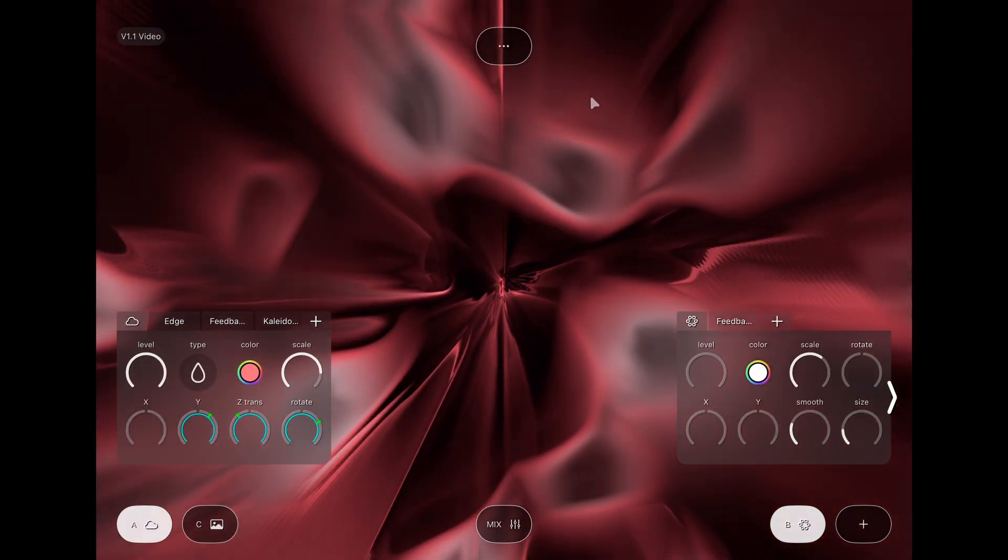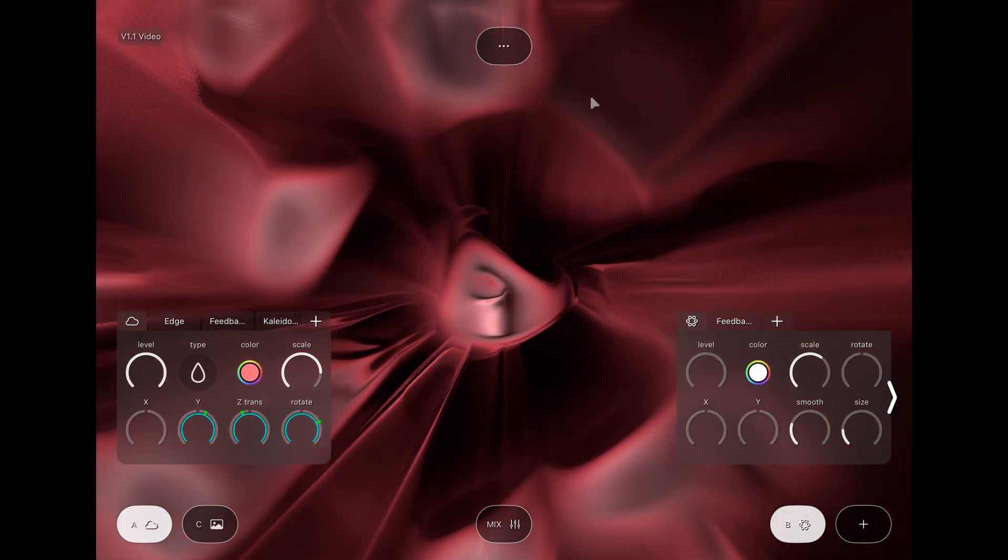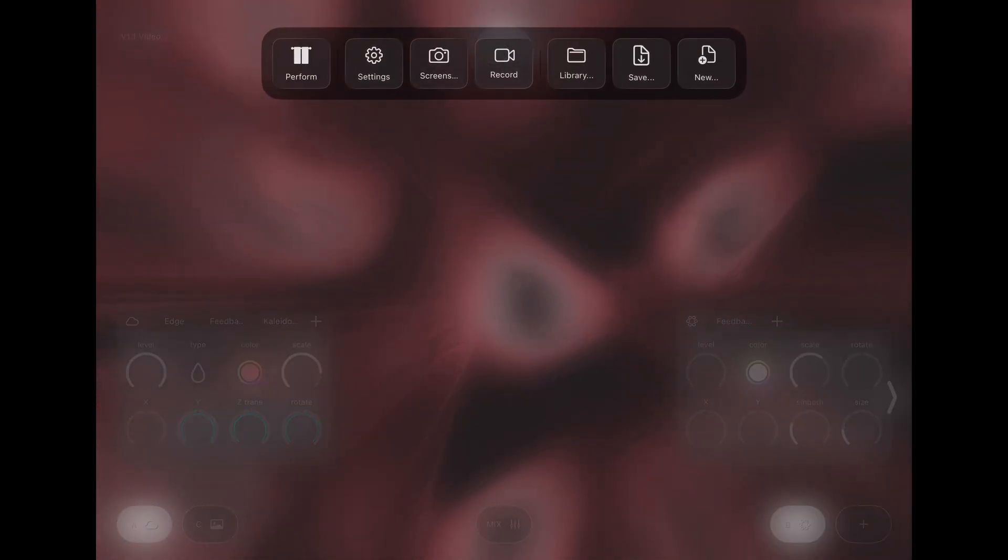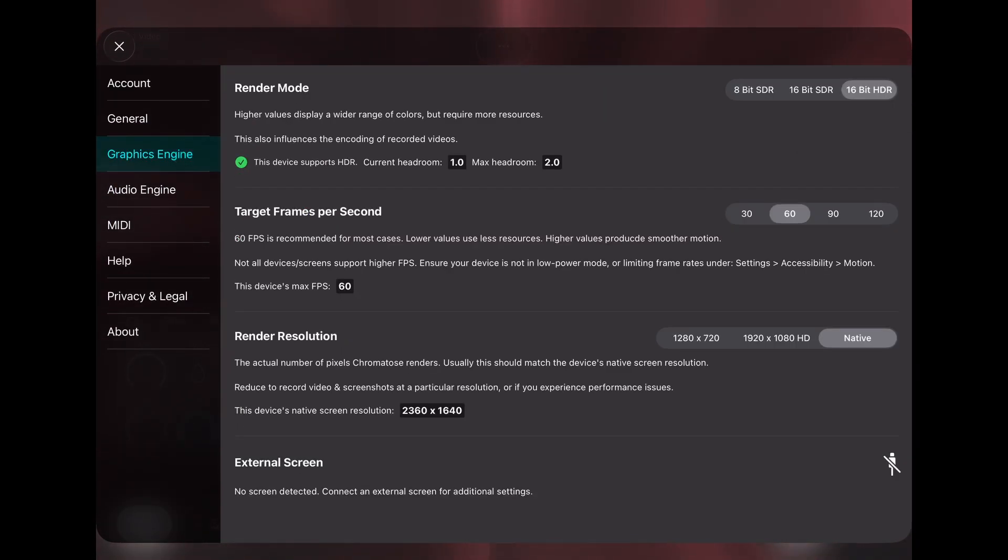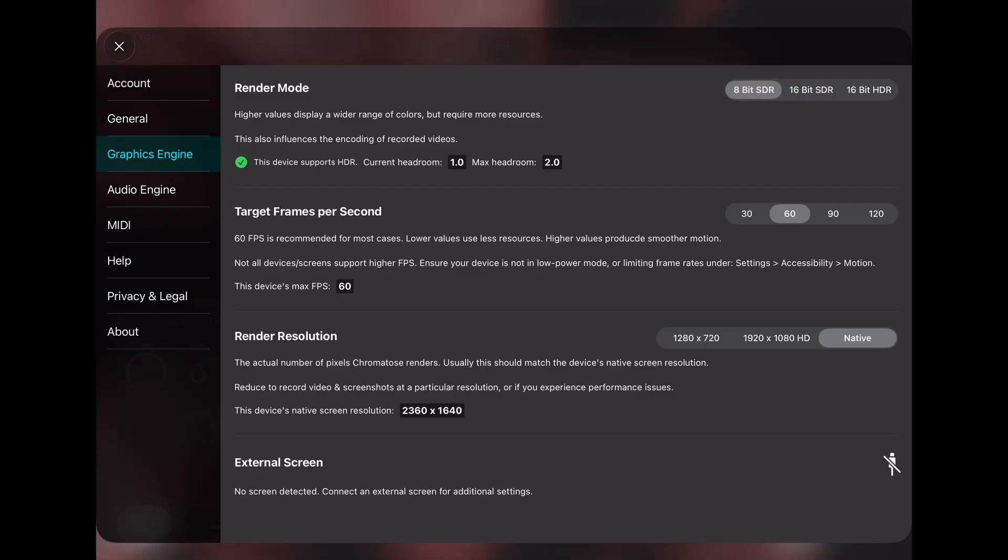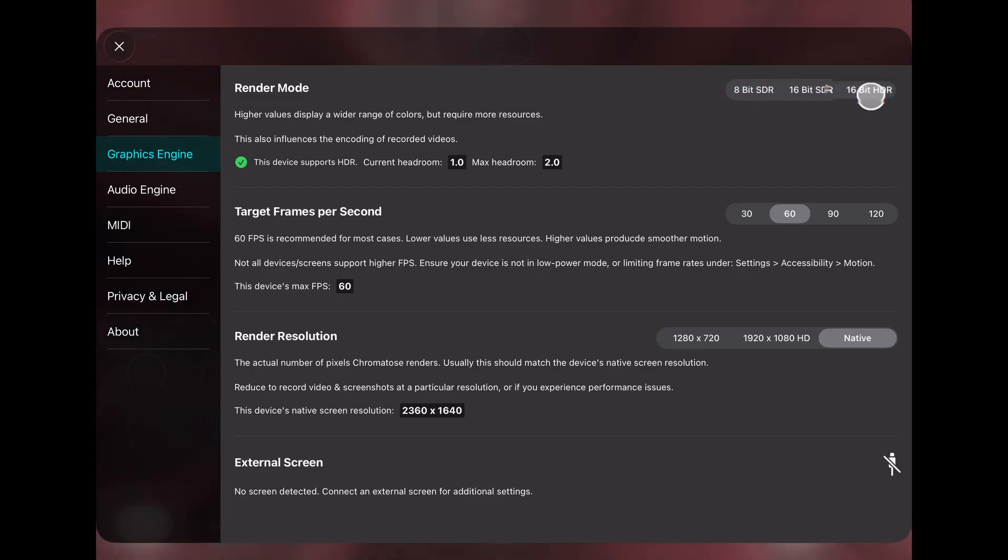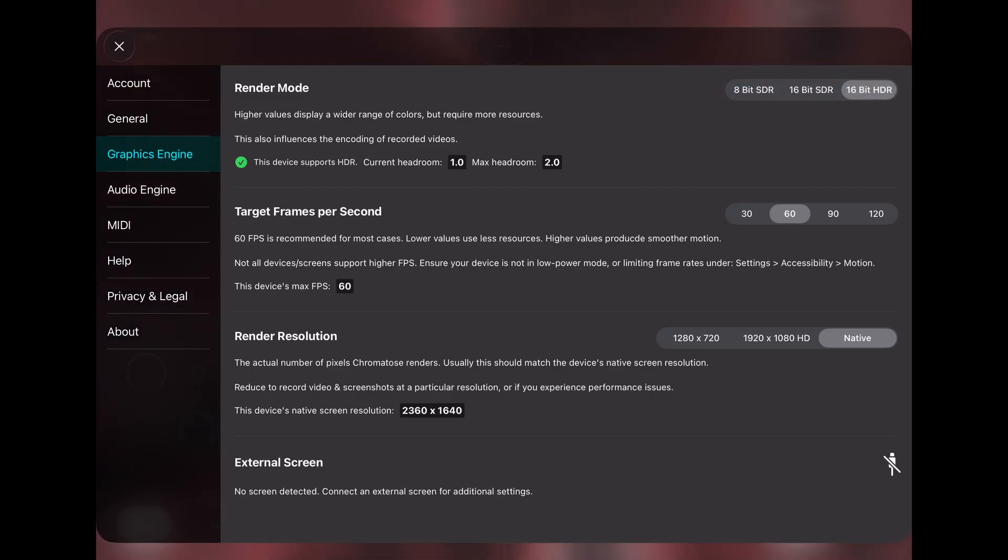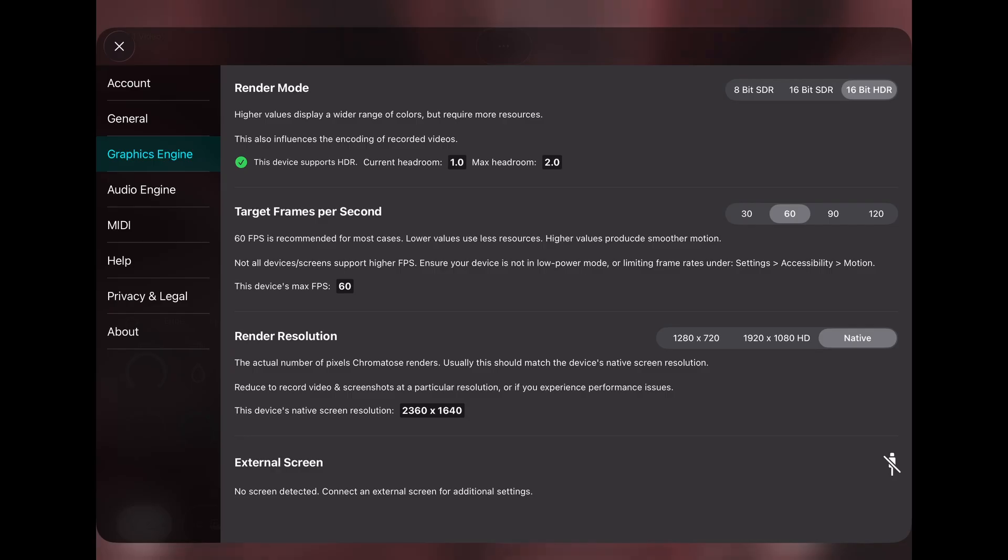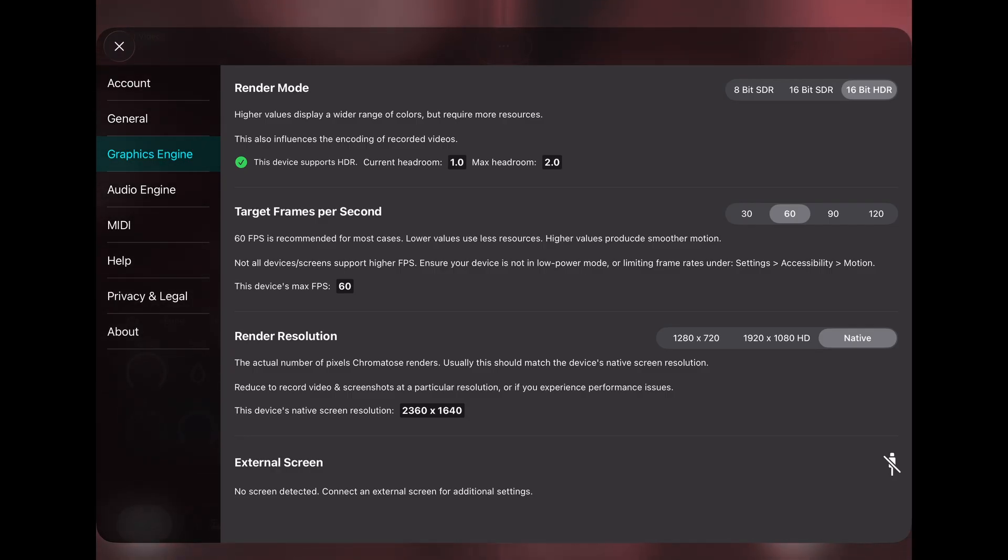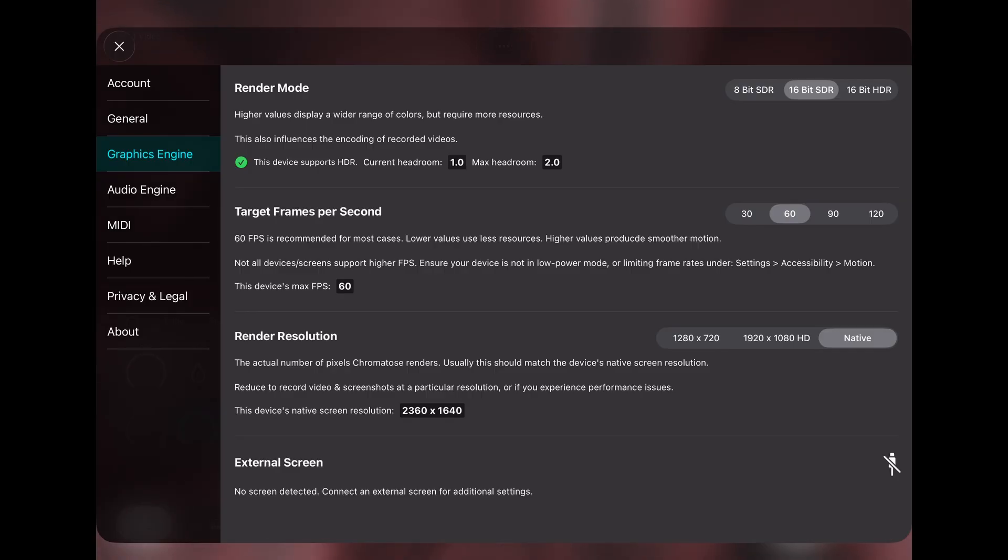There are also a few big changes to the graphics engine. In addition to 8-bit and 16-bit render modes, there's now a new 16-bit HDR mode. HDR expands the brightness range so highlights can be much brighter. This requires a device that supports HDR. Just be aware that patches created in one render mode may not render the same when played back in a different render mode. And this is especially true with HDR.